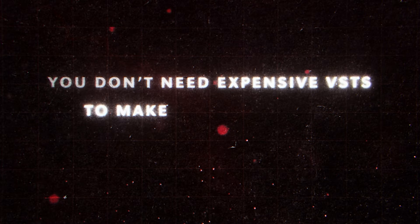You don't need expensive VSTs to make hard melodies. In fact, you don't need VSTs that cost anything. Let me show you.